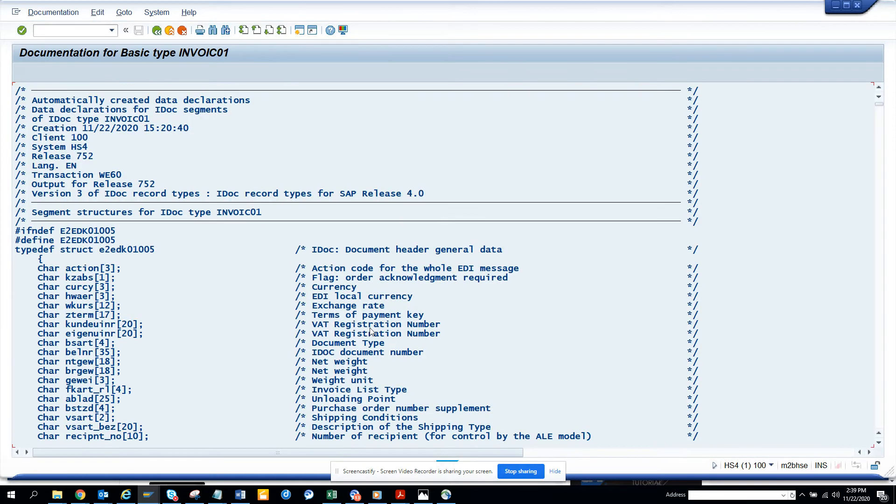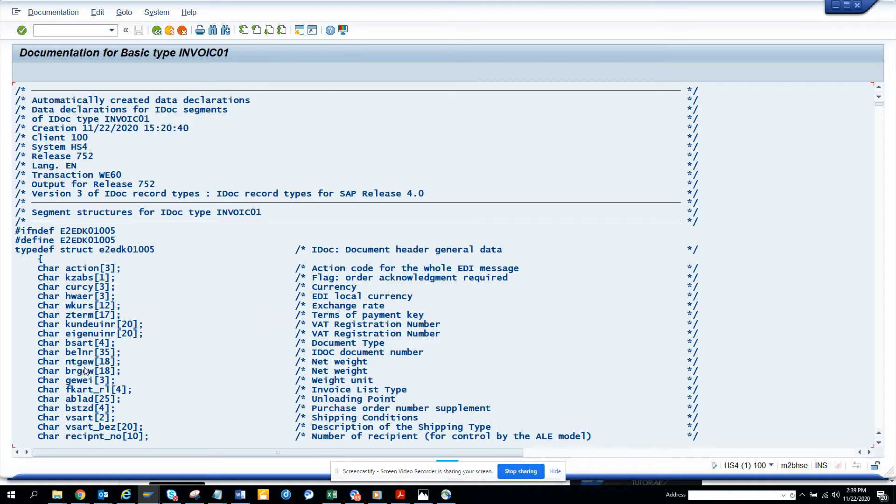And from here you can see what are the different headers, what are the data is payment terms. You have document type and all those things you can think of. VBELN is there, you can see. VBELN is the document number.